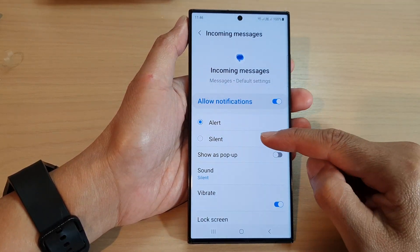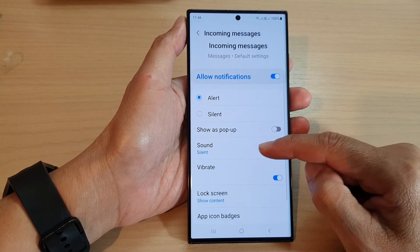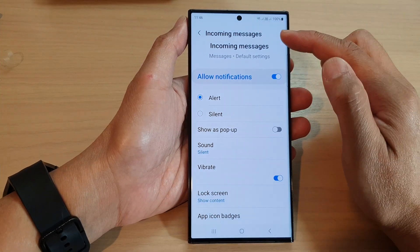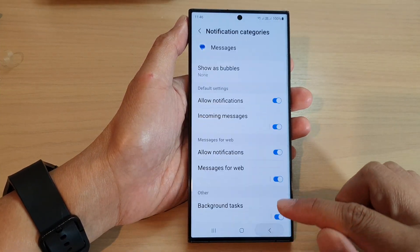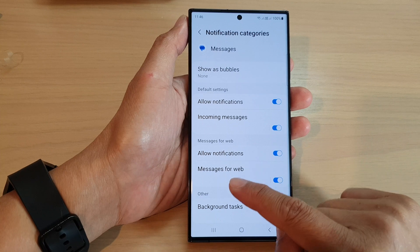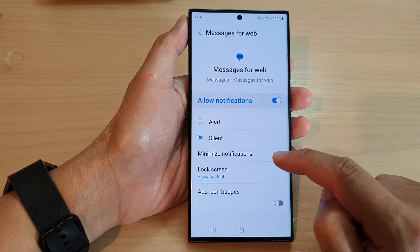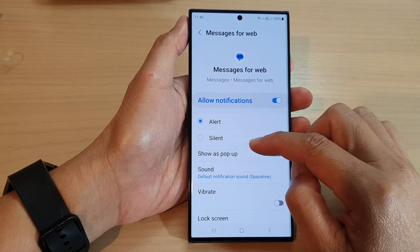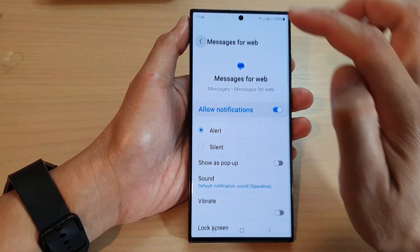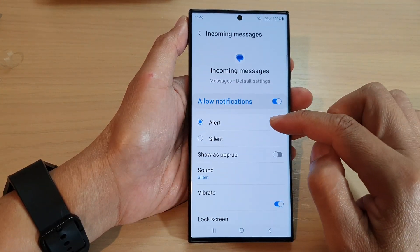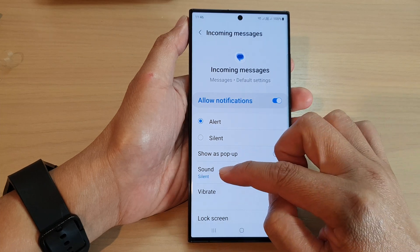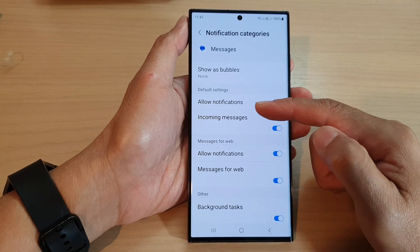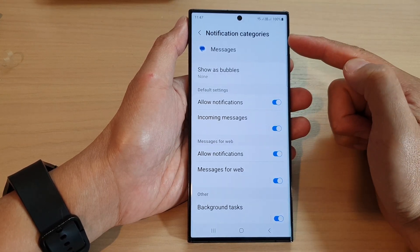Now this will apply the silent sound to that incoming messages category only. For other categories such as messages for web, it will have a different sound — I can choose alert and it will have a different sound. So you can see there are different sounds you can set for the different categories within the same app.